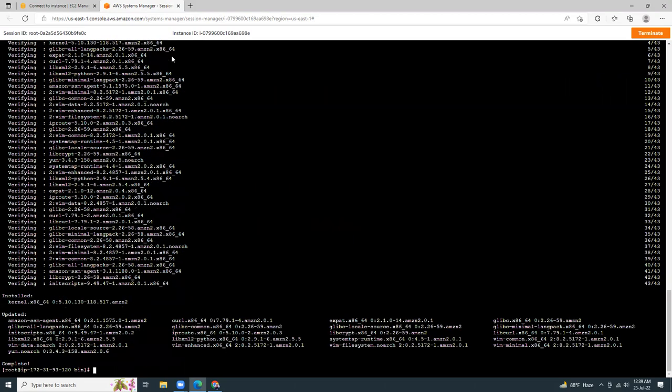So let's clear the screen. Now I'm going to type amazon-linux-extras.